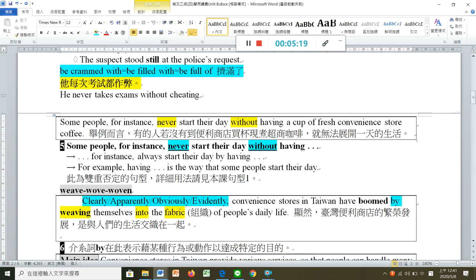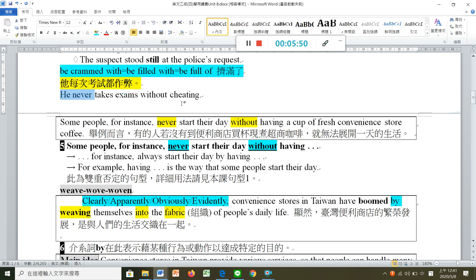'Some people, for instance'，for instance 和 for example 都是举例来说，可以放句首也可以插入句中，插入的话放主词后面。'Never start their day without having a cup of fresh convenience store coffee'。Never...without 是这课要学的句型，就是双重否定。例如：'He never takes exams without cheating'，他从来没有在考试时不作弊，也就是他每次考试都作弊。翻译时，负负得正，就是每次都怎样。所以有些人每次都会以喝一杯便利商店新鲜咖啡来开始他的一天。